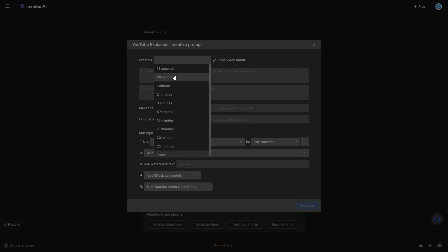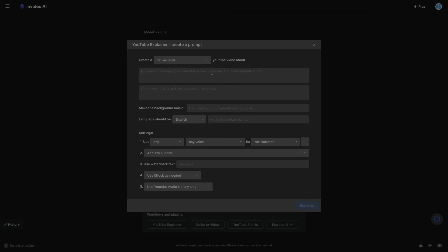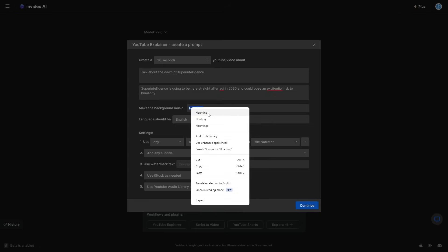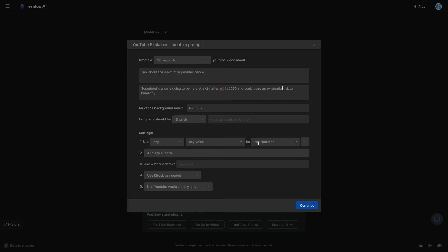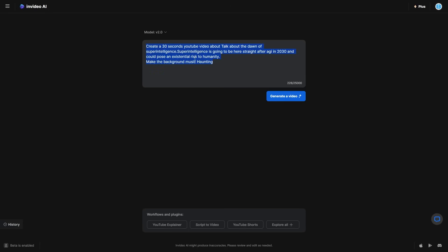For example, I'm going to say 30 seconds and talk about the dawn of superintelligence. Then we can add some relevant facts — superintelligence is going to be here straight after AGI in 2030 and could pose an existential risk to humanity. For background music we could say haunting, language could be English. When you click continue you can see it's taken all of your details and made the most optimized prompt to generate your video.